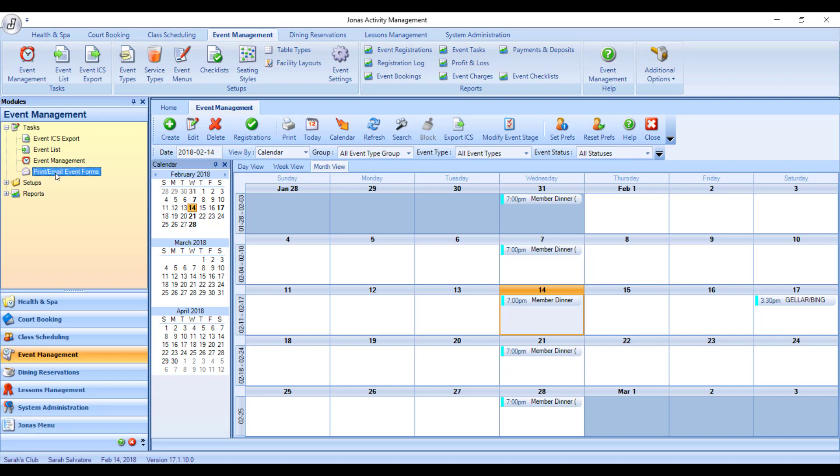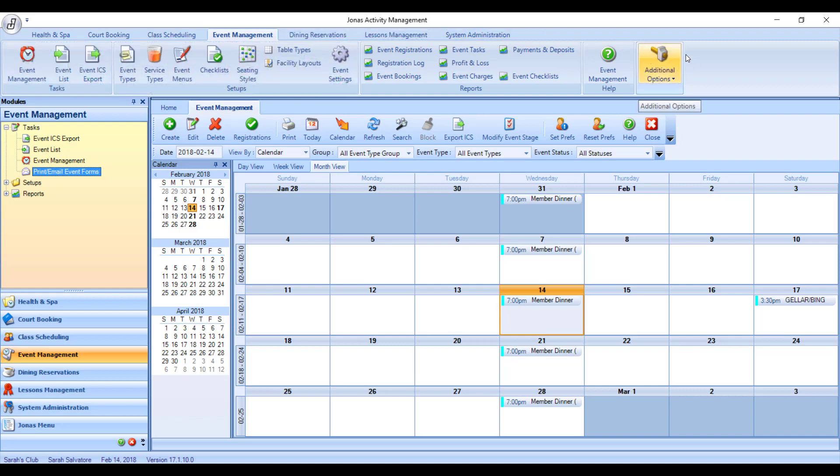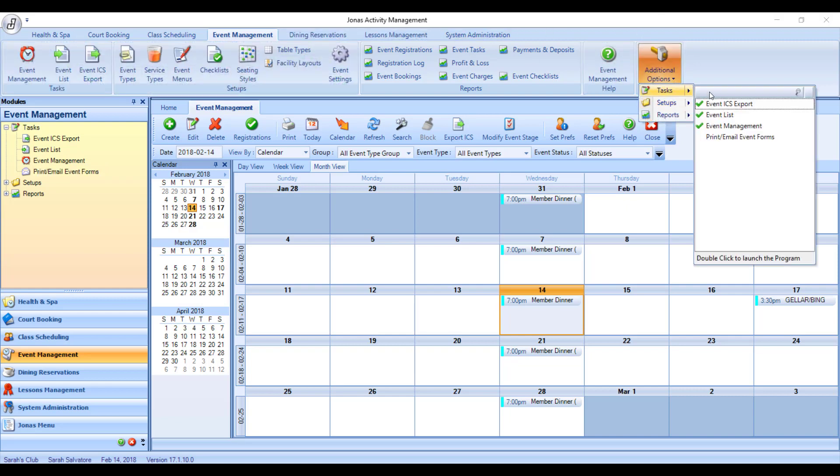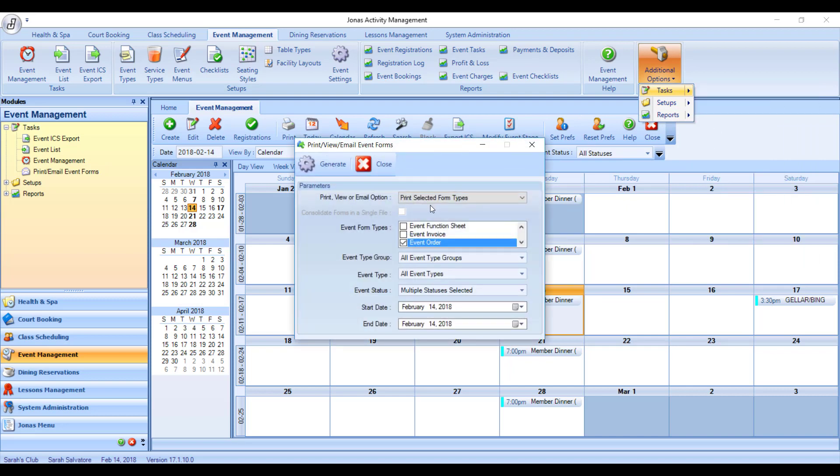You can also get to this program by going to Additional Options, Tasks, and then Print Email Event Forms. So two ways to get to the same screen.